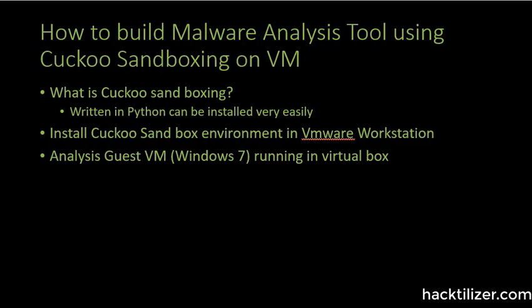OK, what is Cuckoo sandboxing? Cuckoo sandboxing is the automated analysis tools that can be installed on VMware workstations or can be installed on a physical box